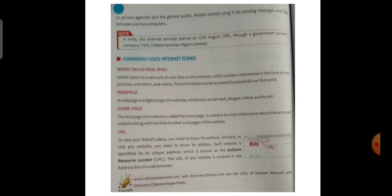URL. To visit your friend's place, you need to know his address. Similarly, to visit any website, you need to know its address. Each website is identified by its unique address which is known as the Uniform Resource Locator — URL. The URL of any website is entered in the address bar of a web browser. For example, www.cartoonnetwork.com and discoverychannel.com are the URLs of Cartoon Network and Discovery Channel respectively.